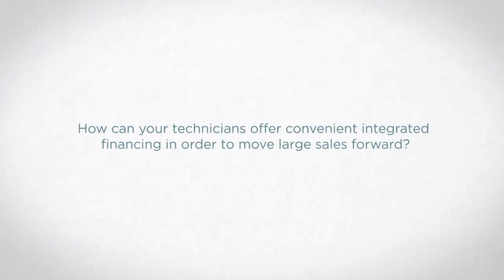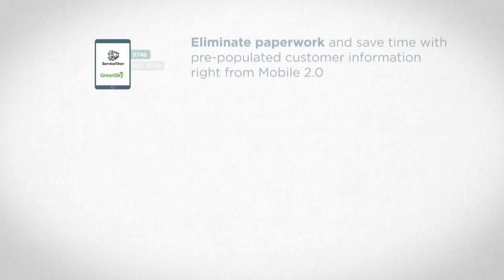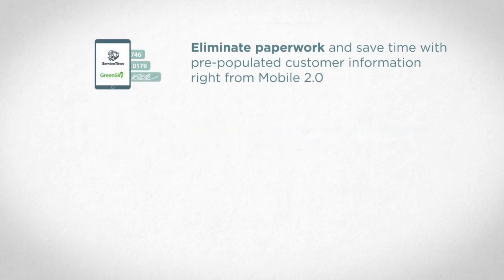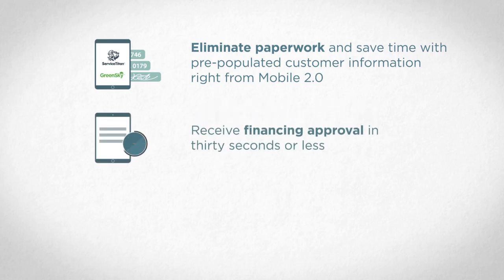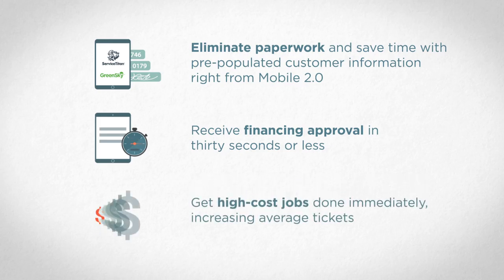How can your technicians offer convenient integrated financing in order to move large sales forward? Eliminate paperwork and save time with pre-populated customer information right from Mobile 2.0. Receive financing approval in 30 seconds or less. Get high-cost jobs done immediately, increasing average tickets.